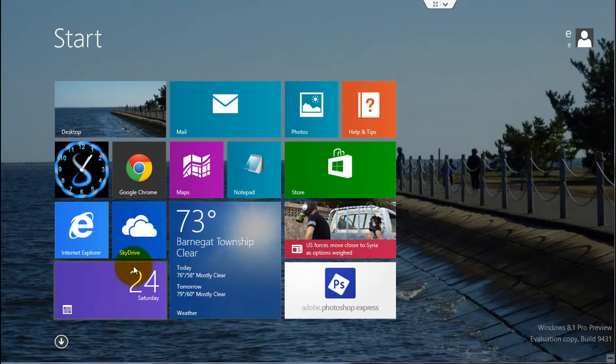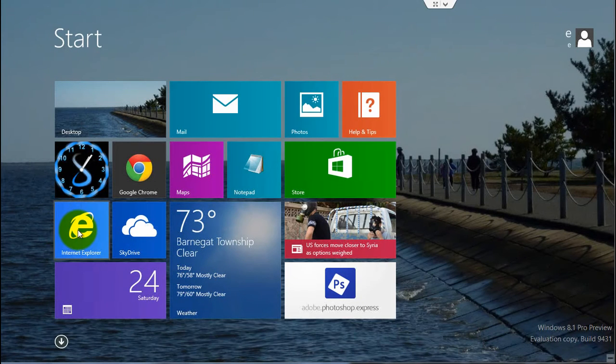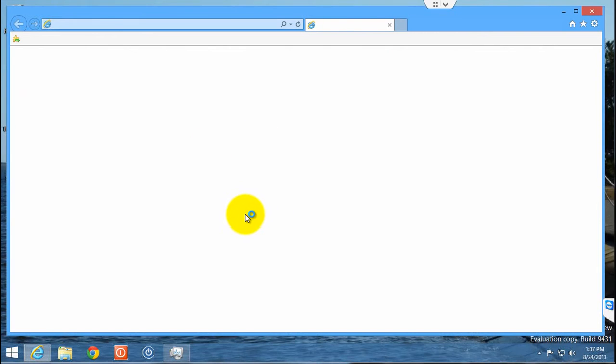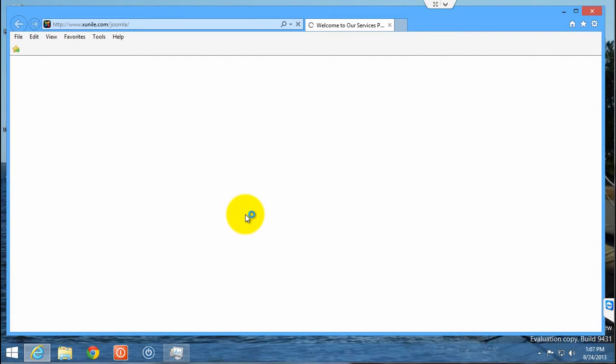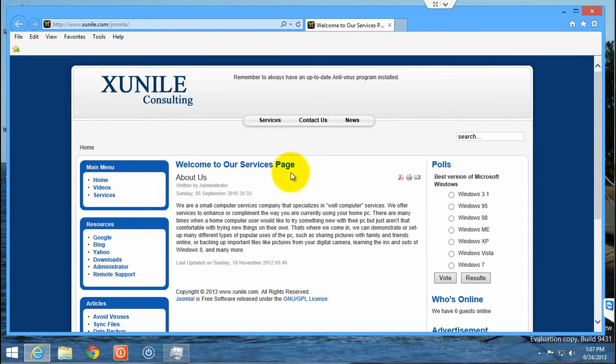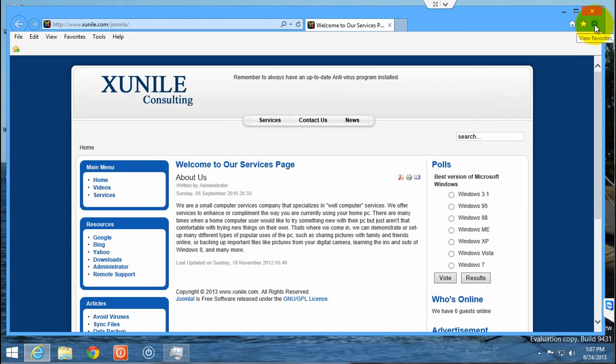Now if you try to open up Internet Explorer in the Modern UI interface on the start screen, it flips over and opens up in desktop mode. Because for Internet Explorer to open up in the Modern UI interface, it needs to be set as the default browser. Otherwise, it opens up in the desktop.